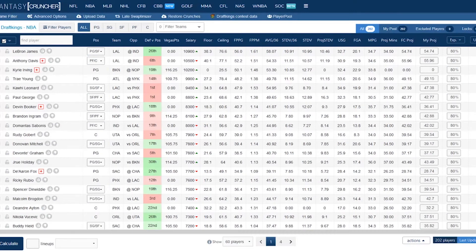Welcome to the Fantasy Cruncher tutorial video series. I'm CJ. I'm going to be guiding you through what we have inside this amazing tool. It's an optimizer for sure, but it has a lot more than that. So I'm just going to basically give you a quick outline on what we've got.